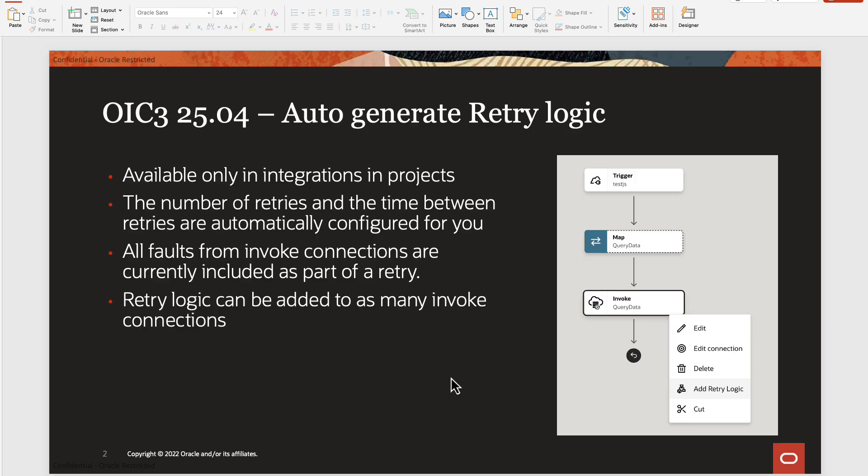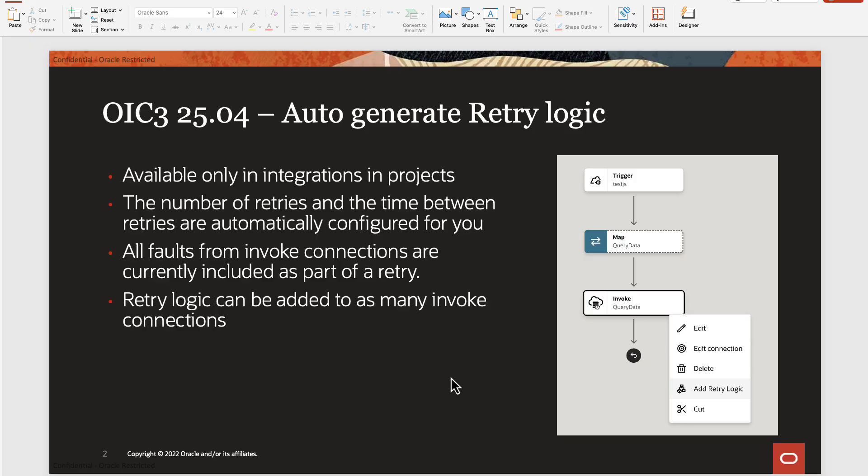Before we get into the demo, a few other details about this new feature. This is available only if the integrations are inside projects. The number of retries and the time between retries are automatically configured for you, but of course you can change those values as per your need. All the faults from your invoke activities are currently included as part of this retry, which means whenever any fault is generated for your invoke action, the retry logic will get executed. You cannot really pick and choose for which fault you want to do the retry and which fault you don't.